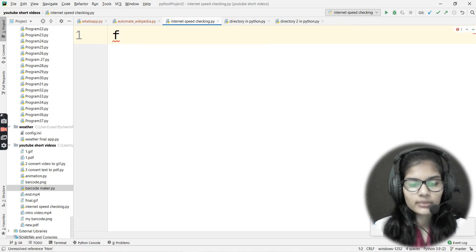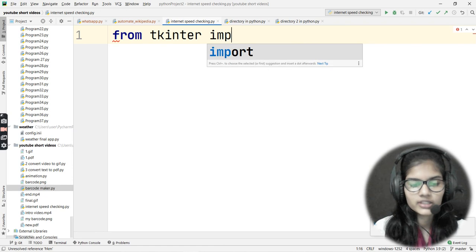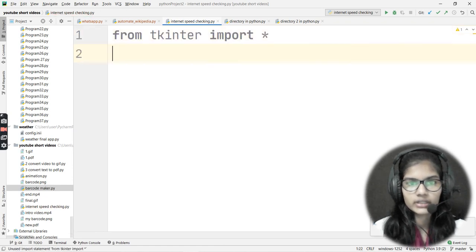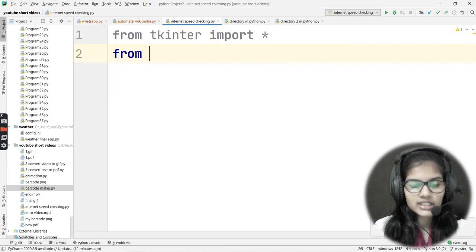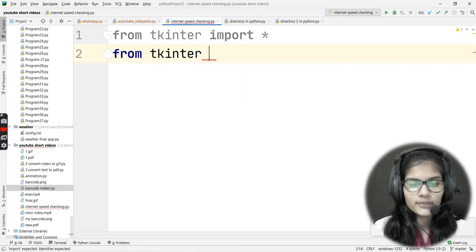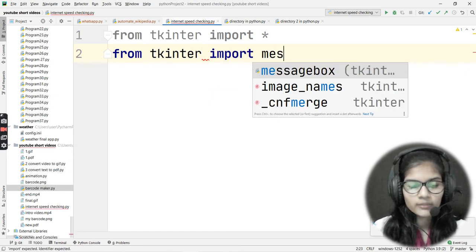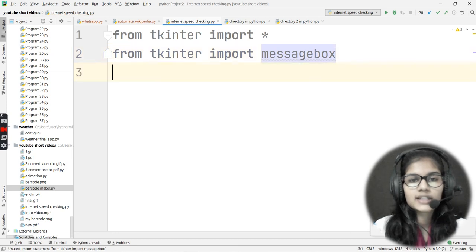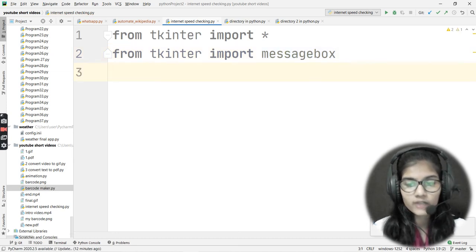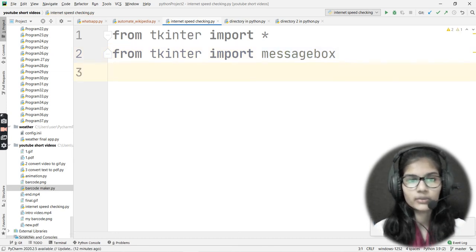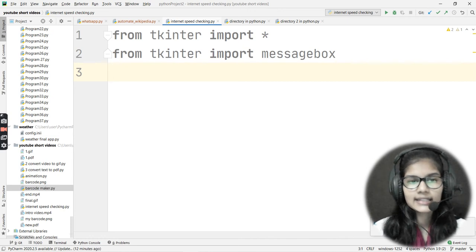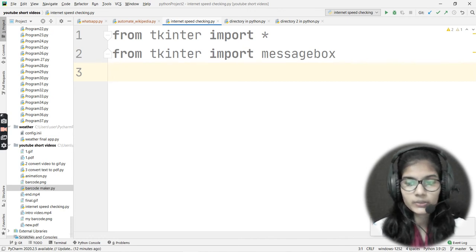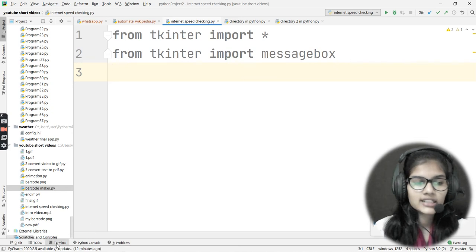Let me import the Tkinter libraries. I'll write 'from tkinter import *' to import all the functions from that library. After that, I'll write 'from tkinter import messagebox' to import the messagebox module as well.